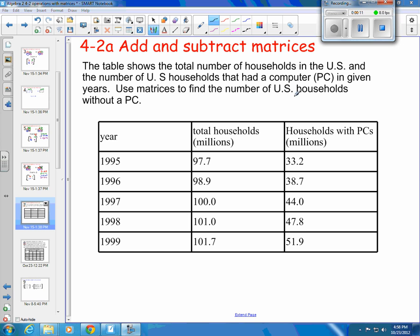I have a table below that shows the number of households in the U.S. and the number of U.S. households that had a computer, a PC, in given years. Using matrices, we want to find the number of U.S. households without a PC. In our first column we have the year, the second column has total households, and the third column has households with a PC.